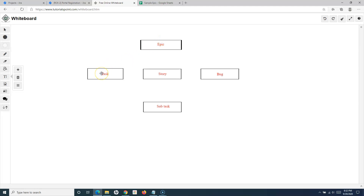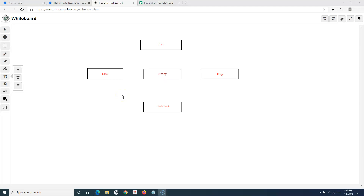The task sits at a similar level as the story and bug in the default Scrum project. These are the default issue types that get created when you create a Scrum project. Epic is a big piece of work which can have multiple stories within it, and an epic can span multiple iterations. A story will most probably be finished within the iteration — that's how stories, bugs, and tasks should ideally work in any Scrum project.